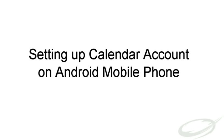Hi, this video guides you to set up a CalDAV calendar account on your Android mobile phone.